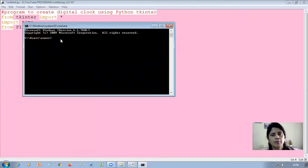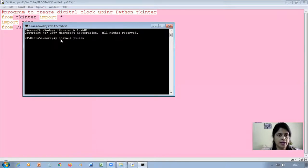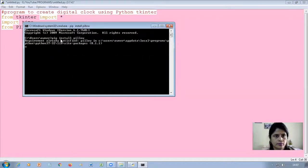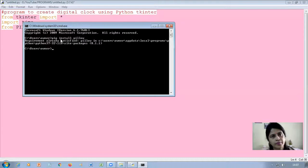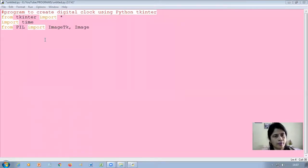In the command prompt window, write 'pip install pillow' — P-I-L-L-O-W — and hit enter. It will install the module for you. In my case it says 'requirement already satisfied' because I have already installed it. If it is not installed on your system, it will show you the steps of installation. Once done, you can exit from the command prompt by typing exit.